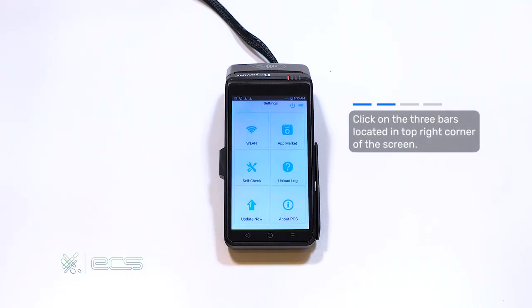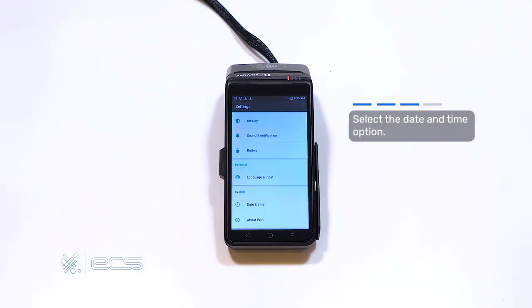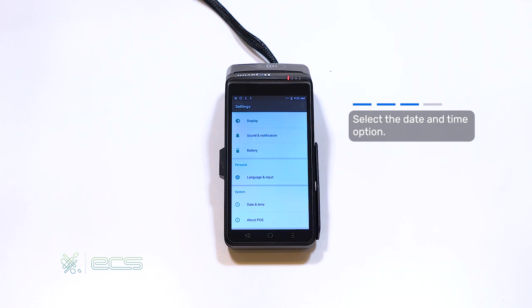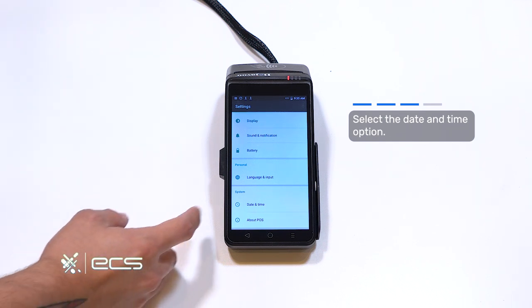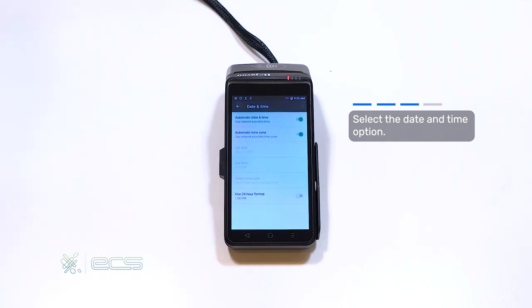From here, we'll press the three bars located in the top right-hand corner. Then, we're going to scroll down until we see the date and time option, which is right here.